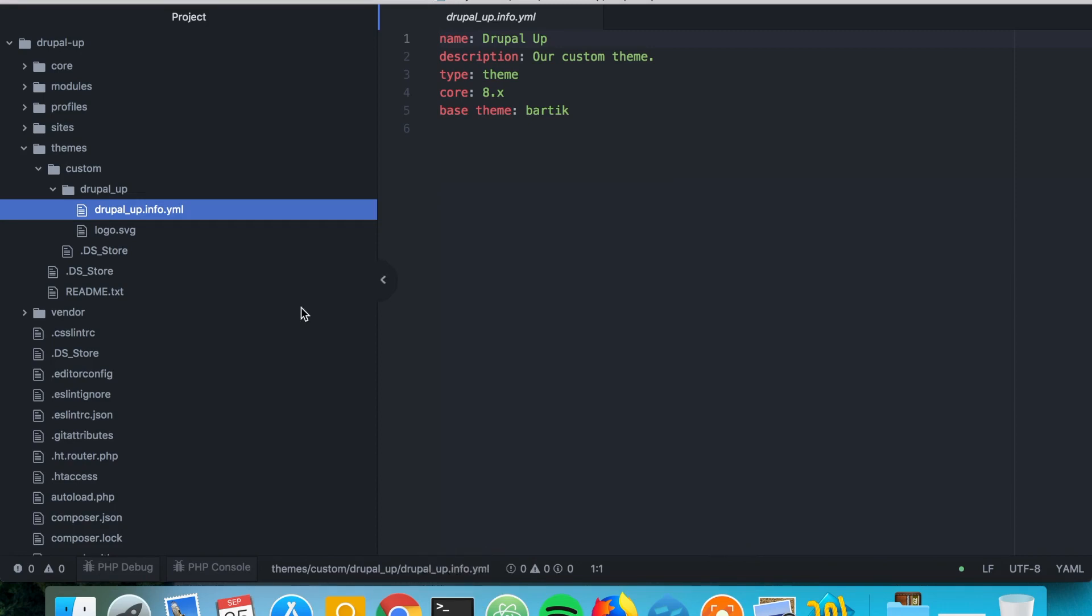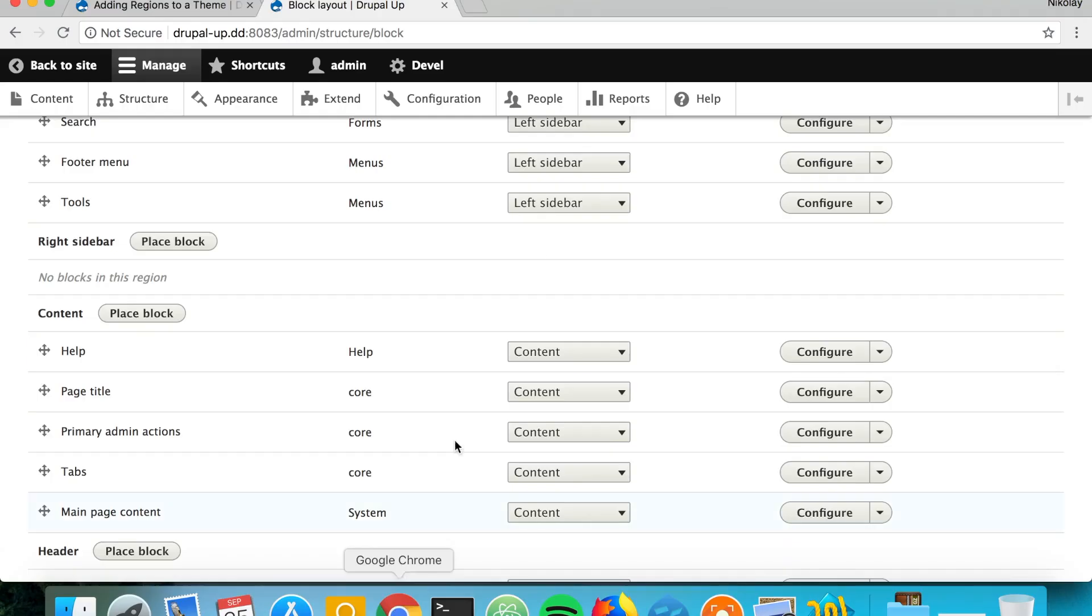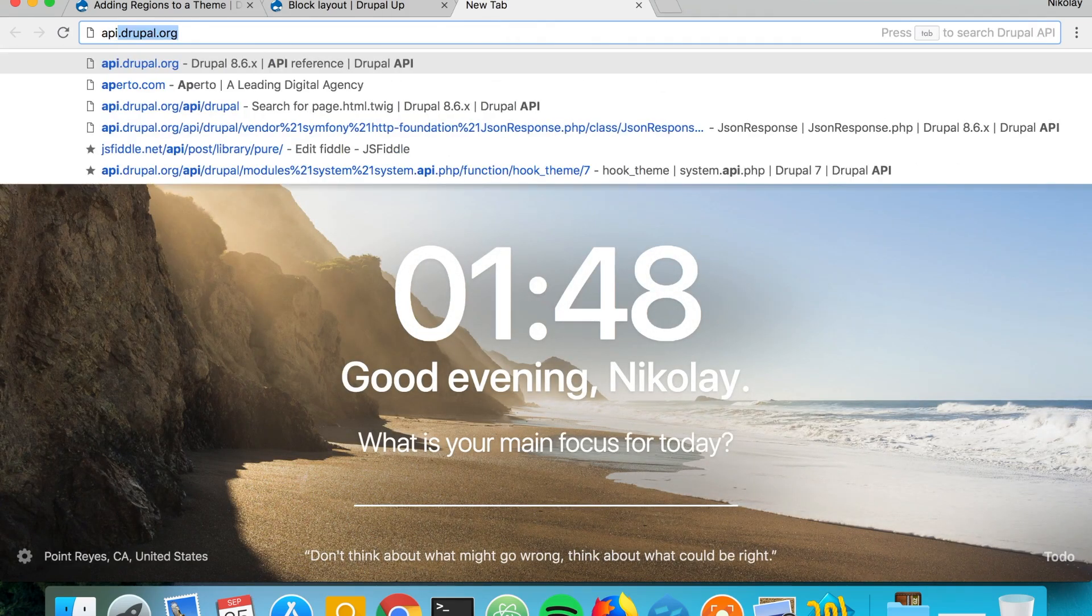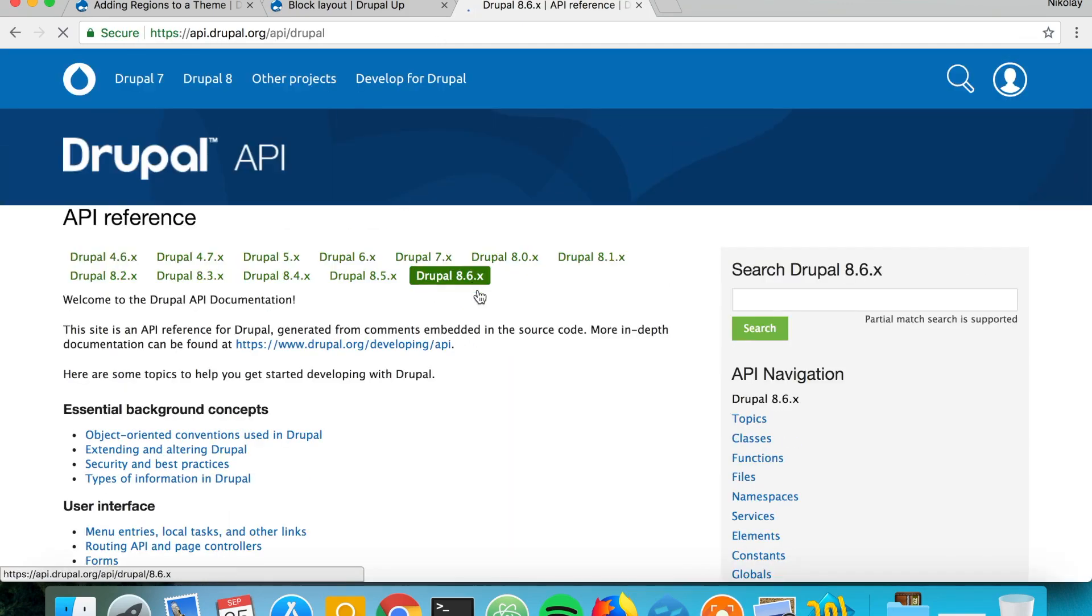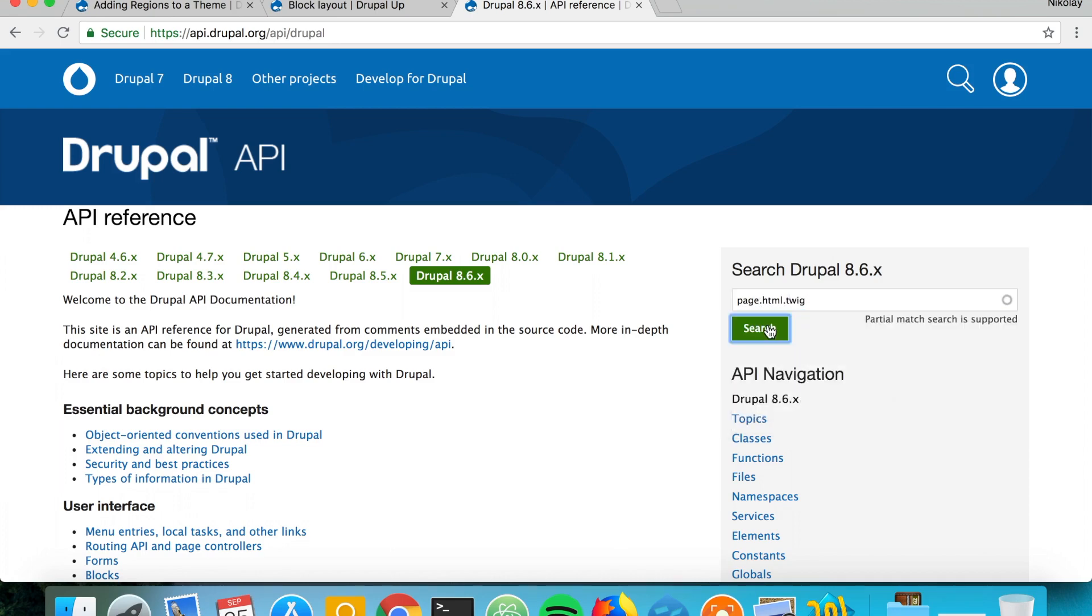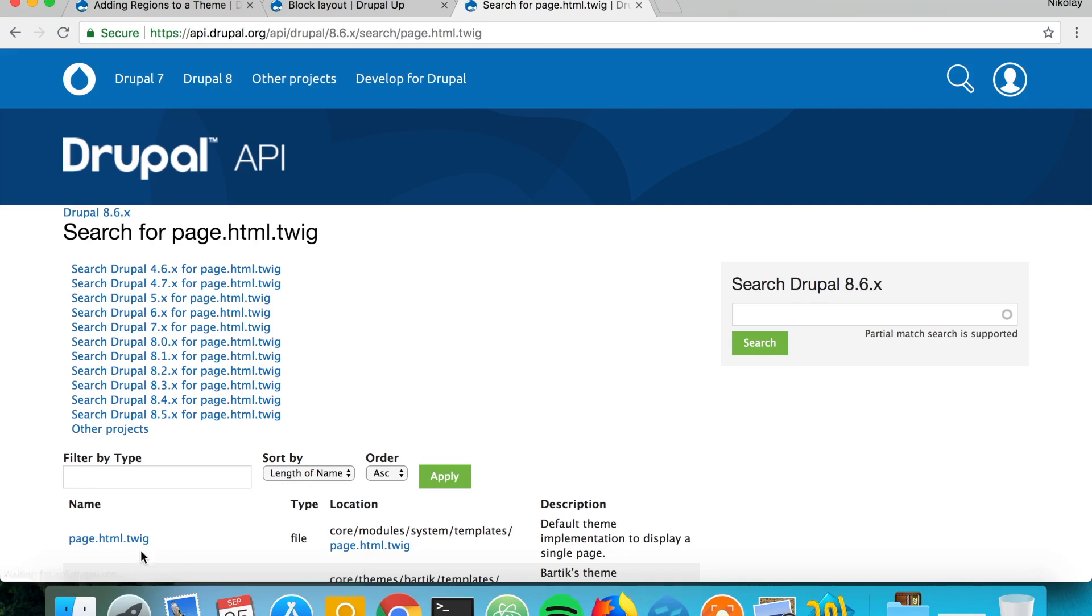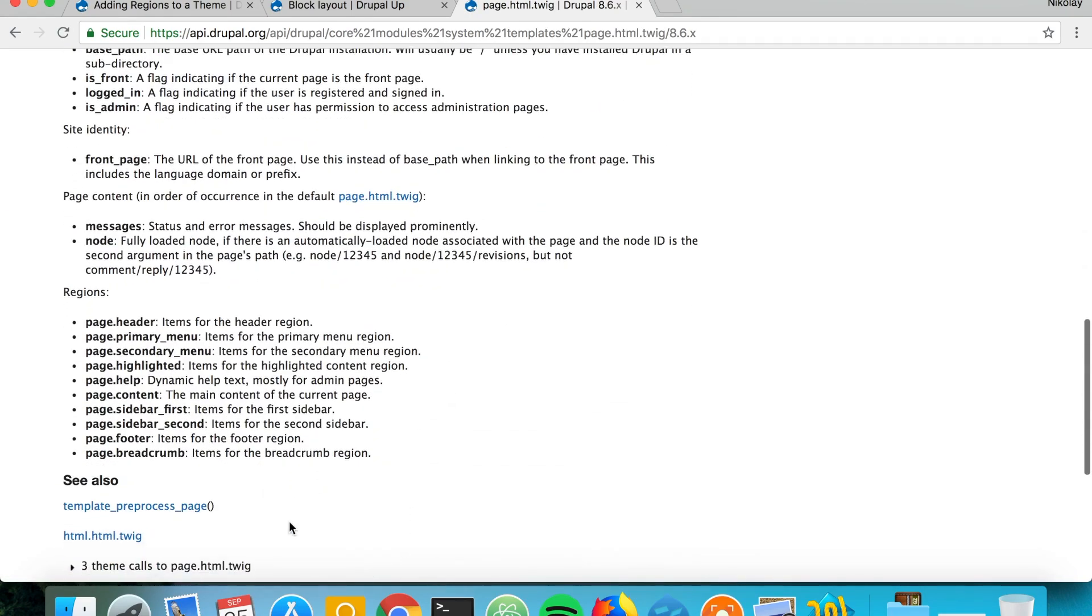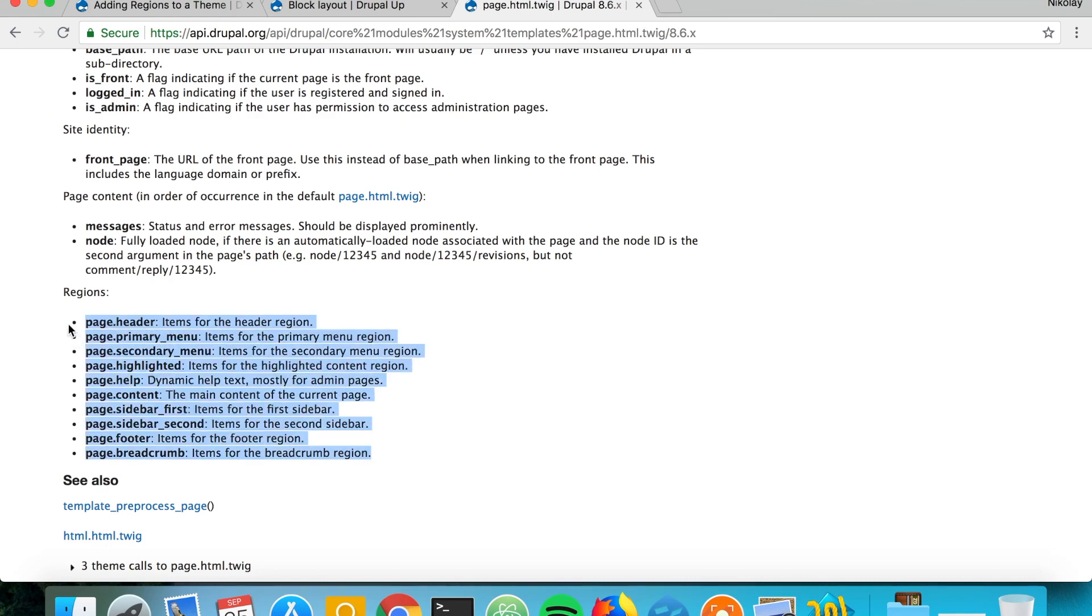Which are the default regions? For our current example we are having a custom theme that is using Bartik as a base theme, which means it's using the regions that are declared in the Bartik theme. But if we have a theme that has no base theme, let's go ahead and jump to api.drupal.org and see which are the default regions. If we search for page.html.twig we would see in the documentation which are the default regions.